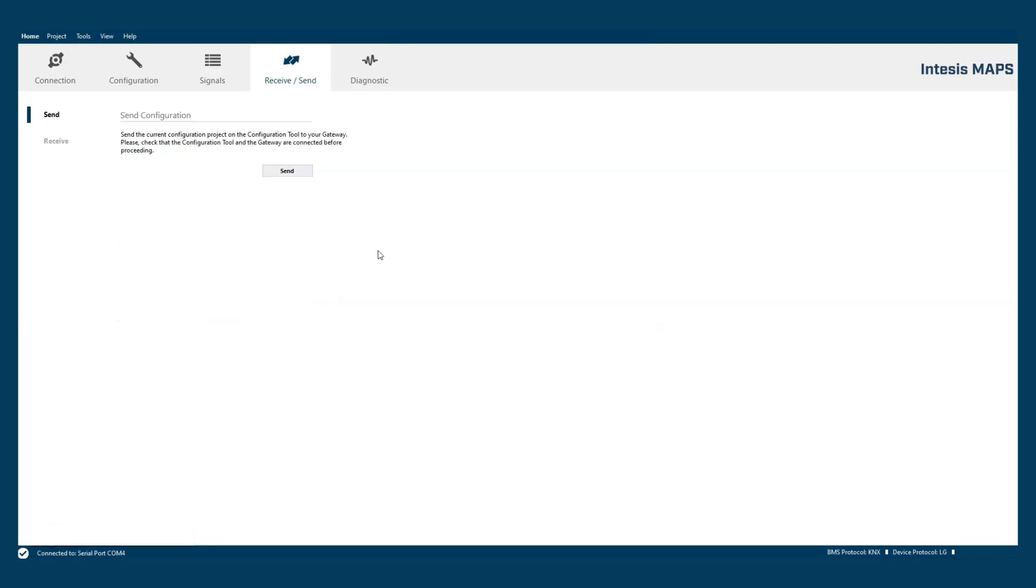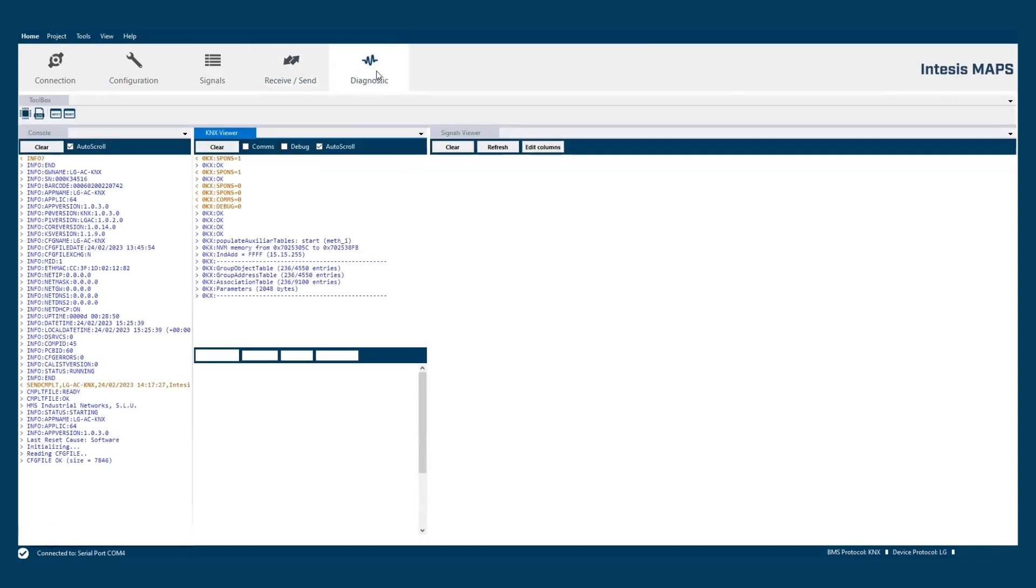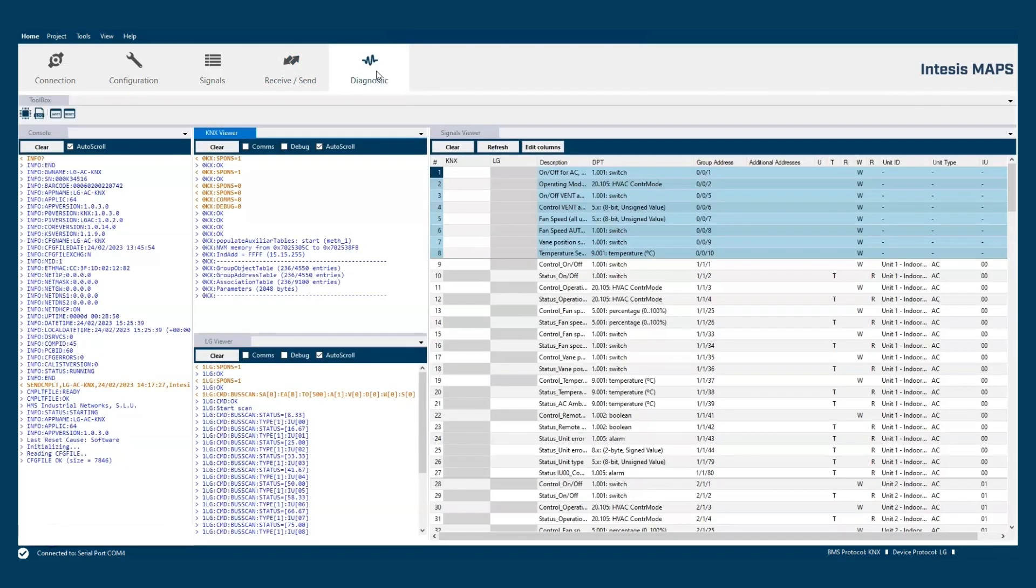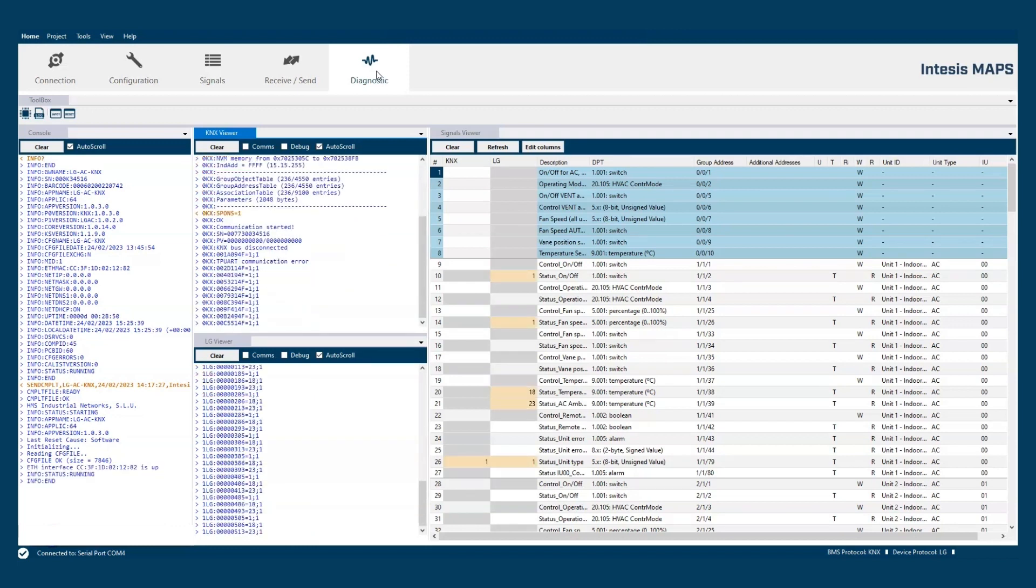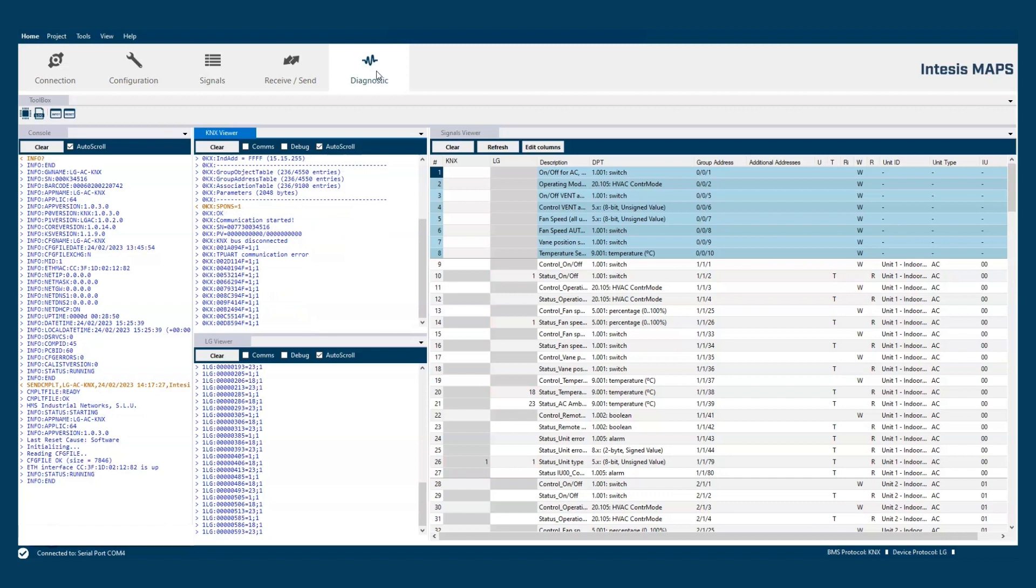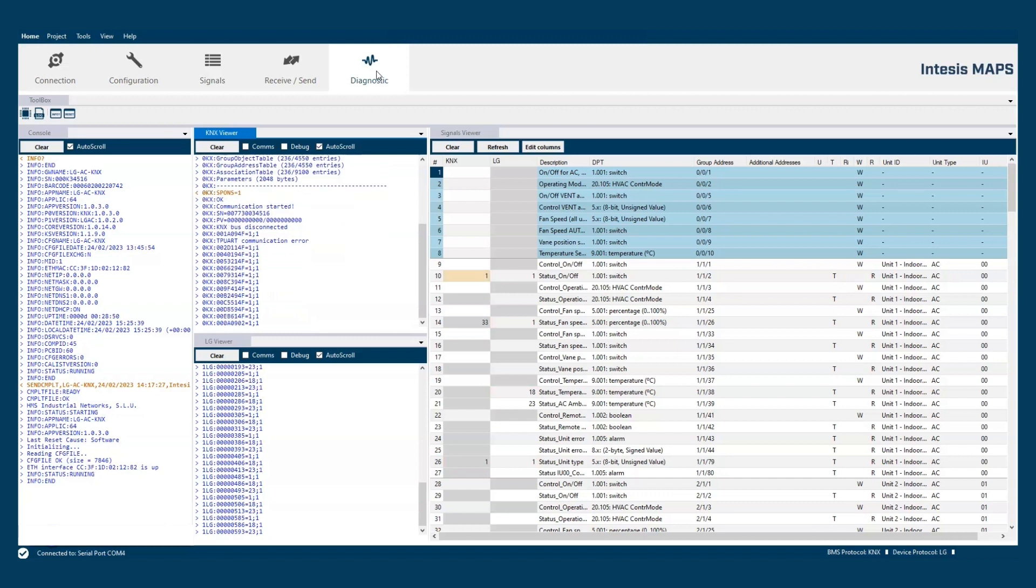And last but not least is the diagnostic tab here. This tab is intended to be used for diagnostic and troubleshooting and is one of the most powerful sections in the software.